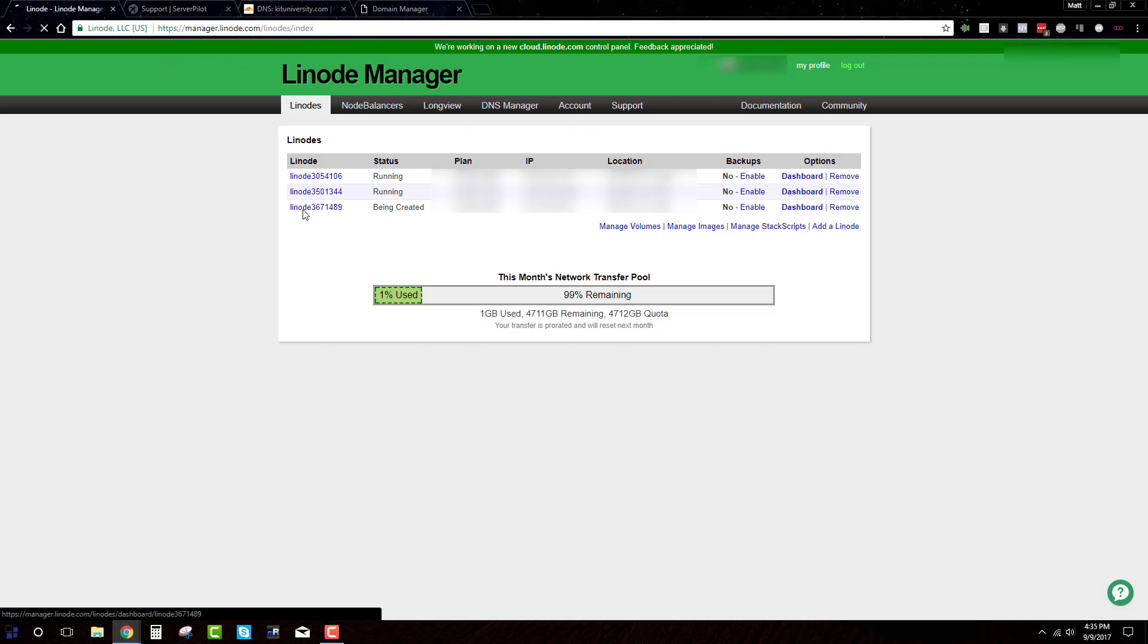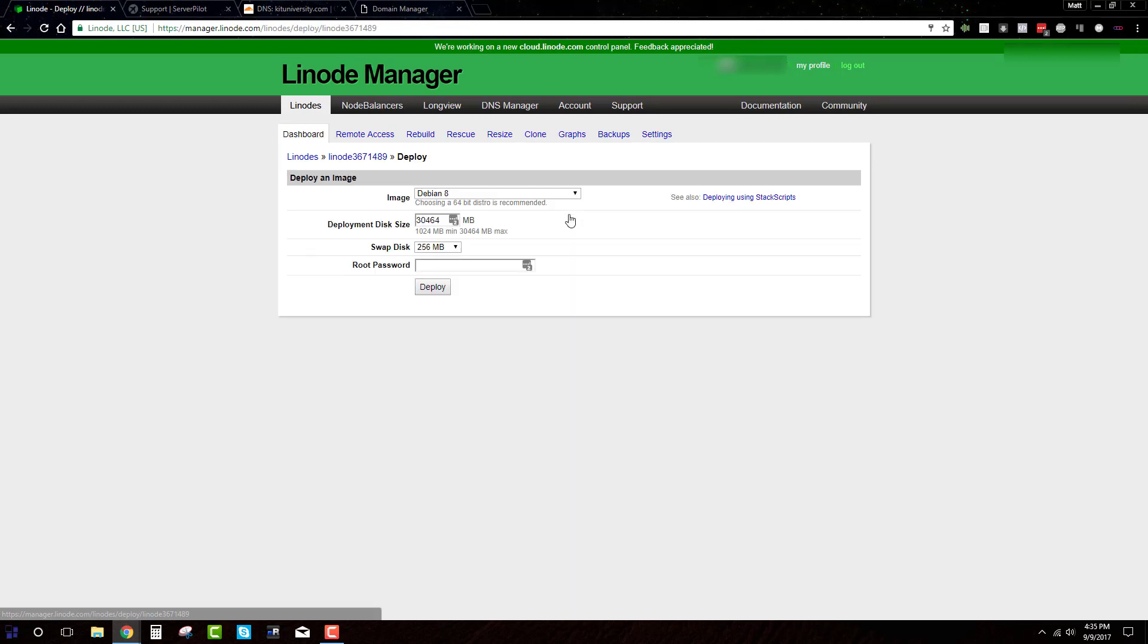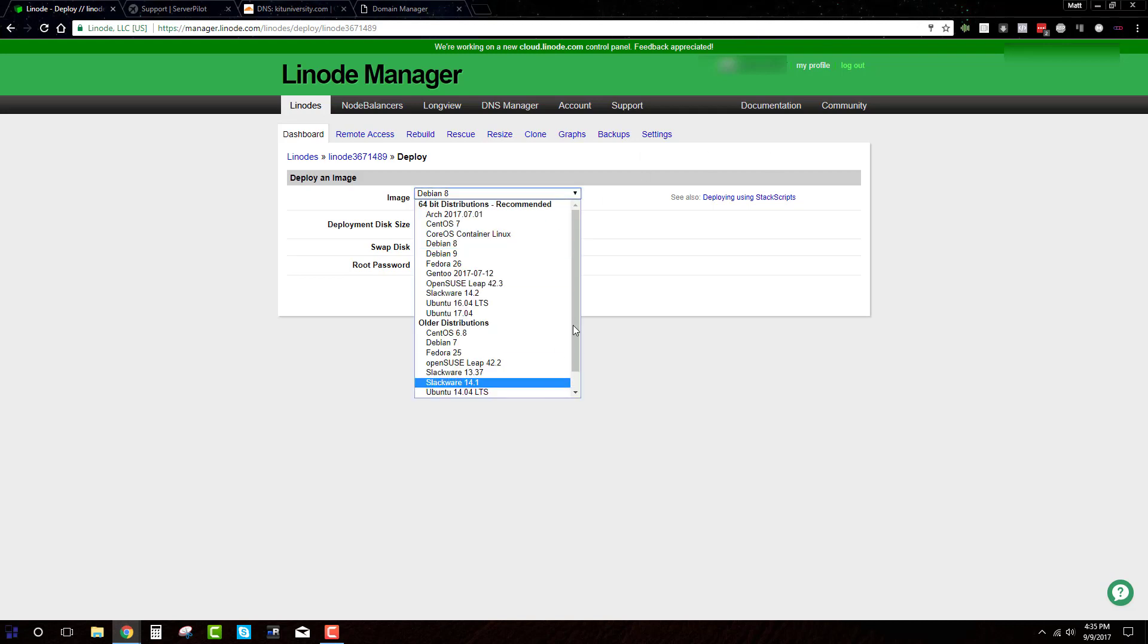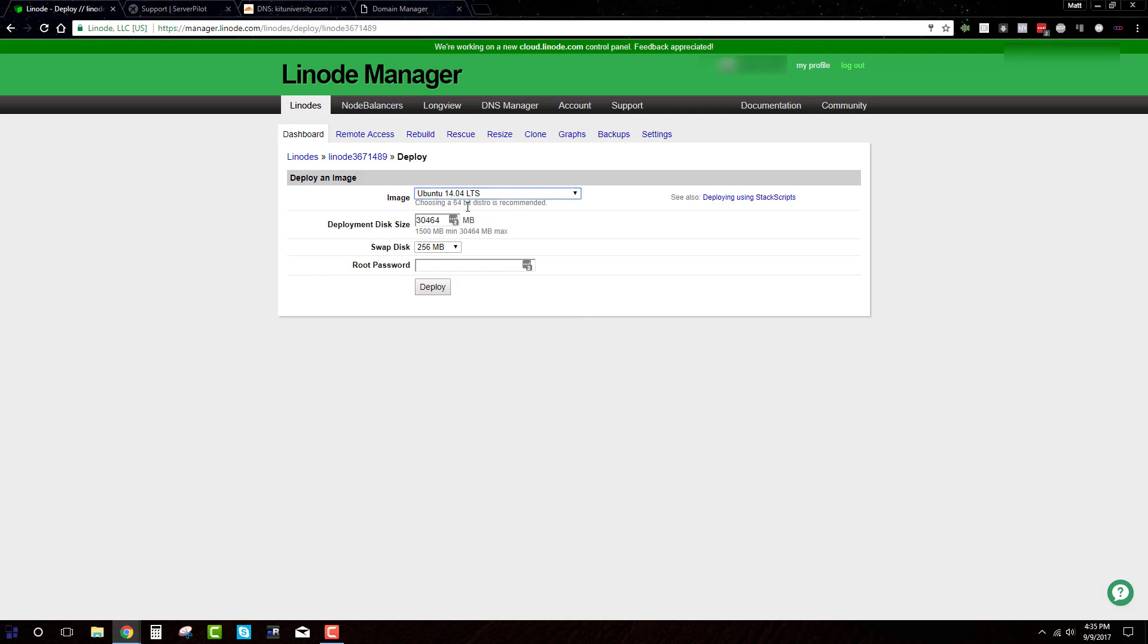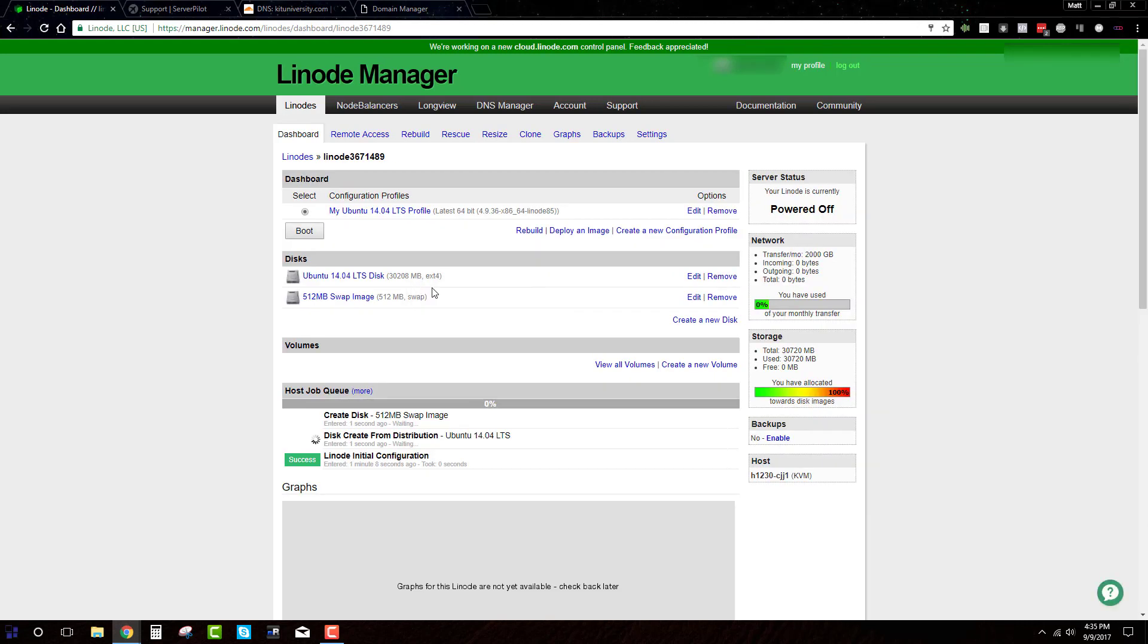The next thing that you want to do is actually go into the Linode that you just created and you want to deploy an image. So because we're actually using server pilot, there's a few things that we need to do. As of the time of this recording, 9/9/17, you need to change the image. And I believe it's going to be this one here, the Ubuntu 14.04 LTS is the one that we want. Deployment to size, you can leave that alone. The swap disk, you actually want to max that out to 512. And you want to create a password. This is going to be your root password, guys. So make sure it's not something that somebody can easily guess. Then just hit deploy.